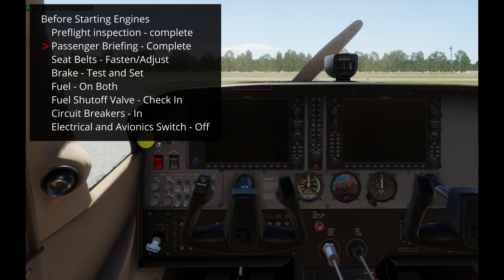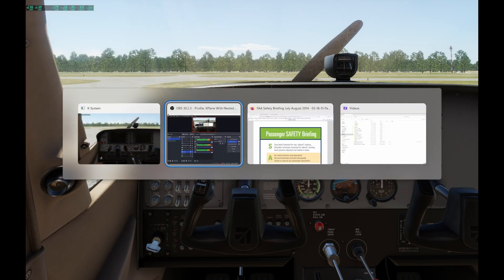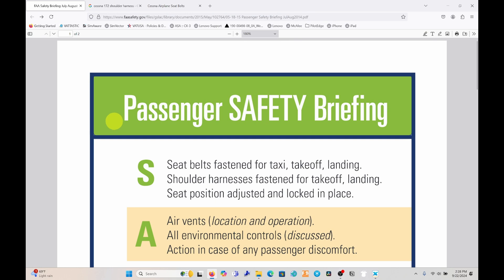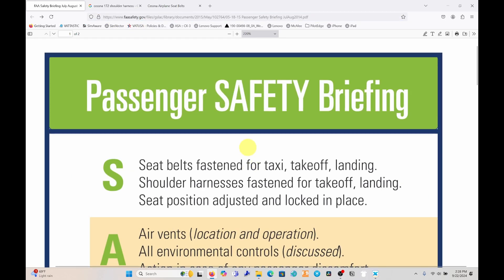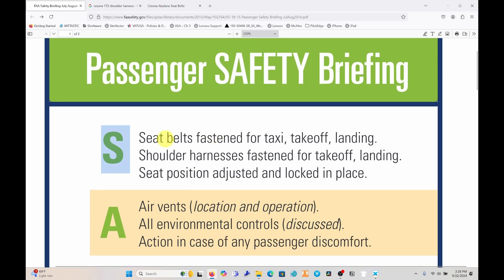The second item is passenger briefing. For passenger briefing there is an acronym we can use, and that is SAFETY. This PDF is on the FAA safety website and I will link it in the video description. In the SAFETY acronym, the first letter S stands for seat belts fastened for taxi, takeoff, and landing, and shoulder harnesses fastened for takeoff and landing.